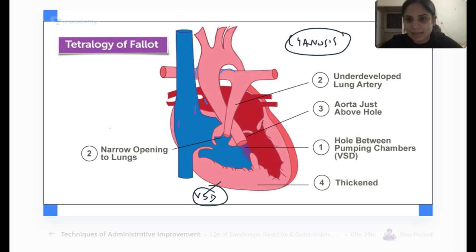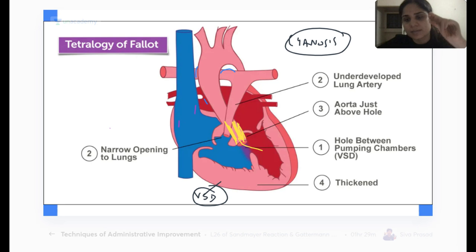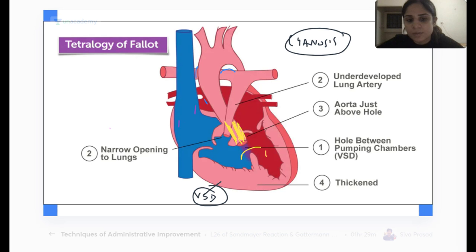When systemic vascular resistance increases, the aorta will become narrow. Blood from the left ventricle finds it difficult to enter into the aorta. So the blood says there is one more opening via the ventricular septal defect — let me go into the right ventricle instead. At the same time, when the child cries the lungs inflate, the pulmonary vessels get even more narrowed, and the right ventricular pressures are also high. The right ventricle tries to push blood into the pulmonary artery but the pulmonary artery is so narrow that it does not allow any blood.